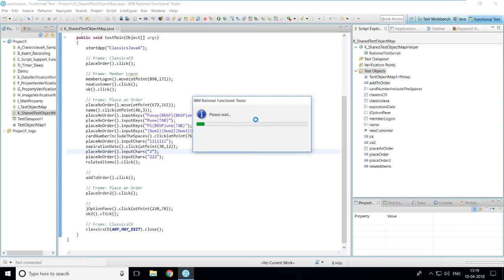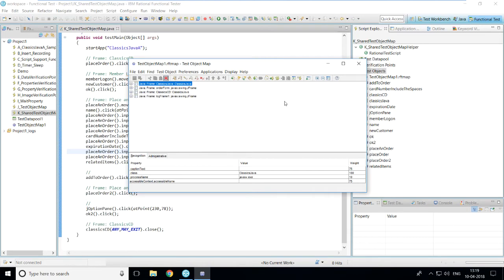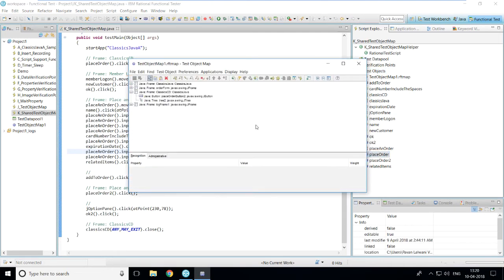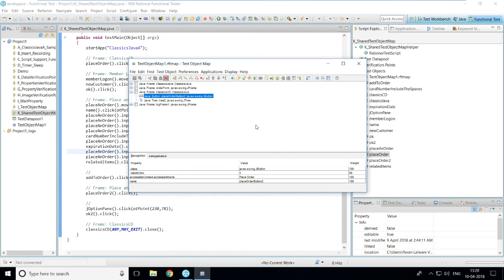The test object map will open. Click close. The second method is to double-click on any object present under this folder. For example, double-clicking on the 'Place Order' button will open the test object map with that object selected.